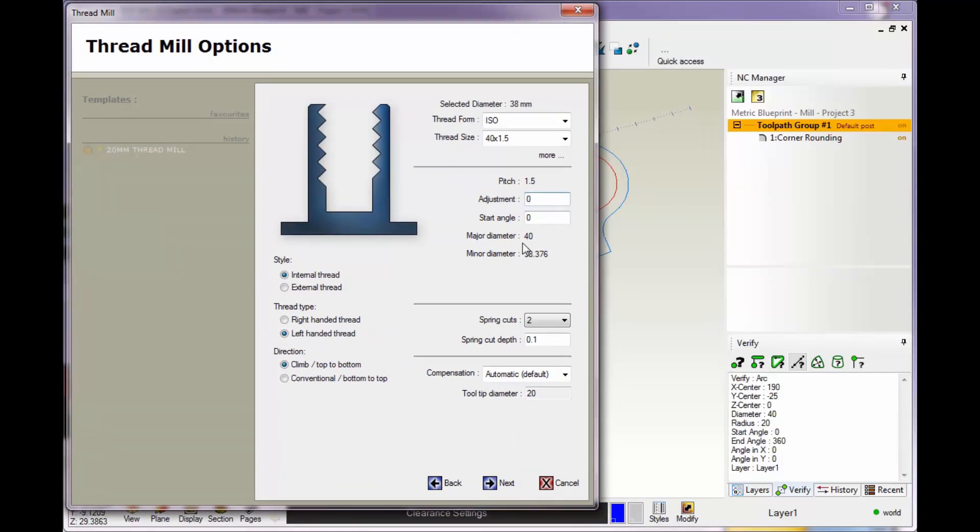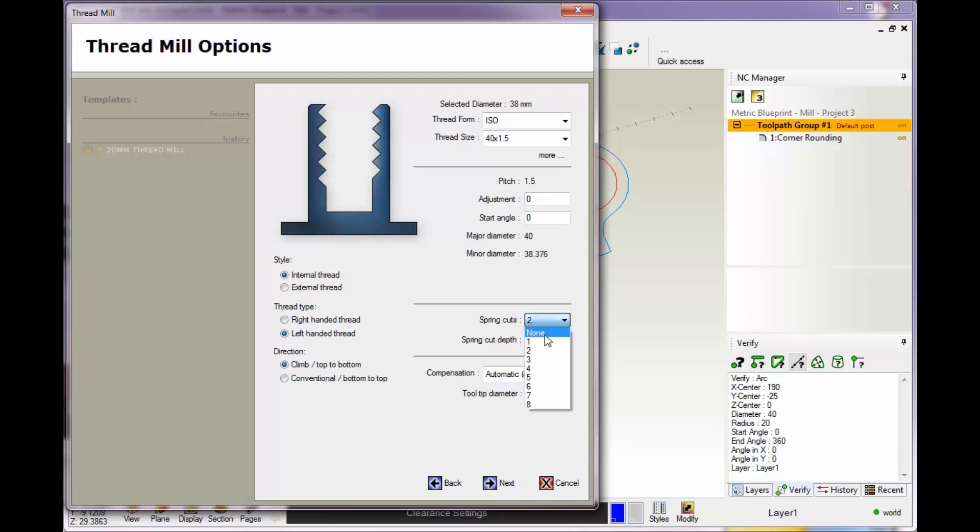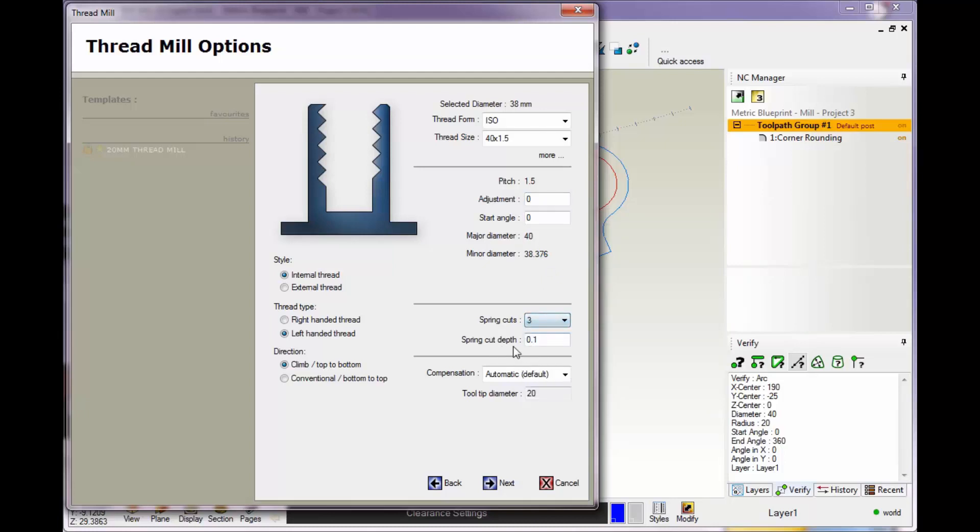We have our major diameter and our minor diameter. Let's take a look at this. We grabbed that for the circle there. There's our major at 40. I'm going to say this looks good. There's our spring cuts. If you don't want spring cuts you can set that to none, or you can give it a spring cut amount and set your depth there. I'm going to put that to none.